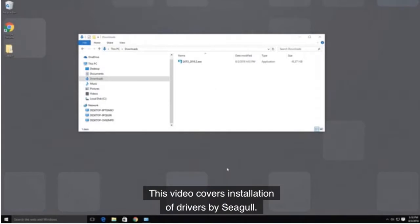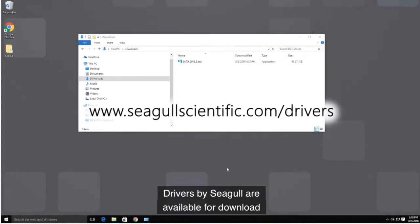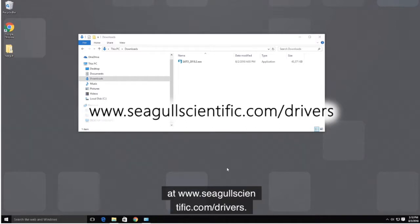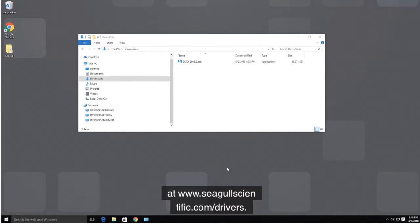This video covers installation of Drivers by Seagull. Drivers by Seagull are available for download at www.seagullscientific.com/drivers.